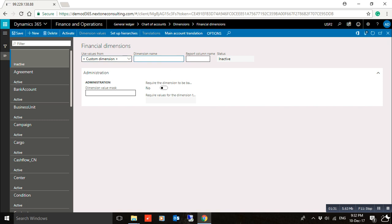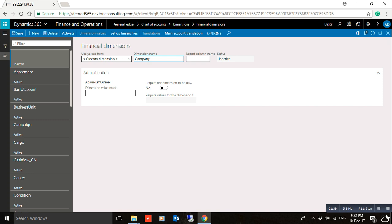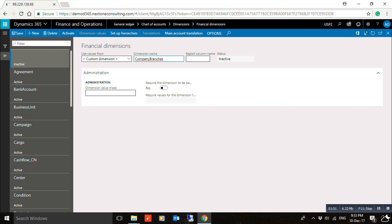For example, enter the name 'CompanyBranches'. Take care here — you must not include spaces in the name of the financial dimension. If there is any space, the dimension will not be saved.